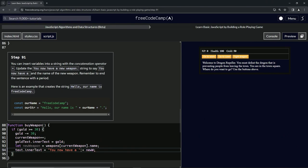So when we click 'go to store' and 'buy weapon', you see we now have a dagger.